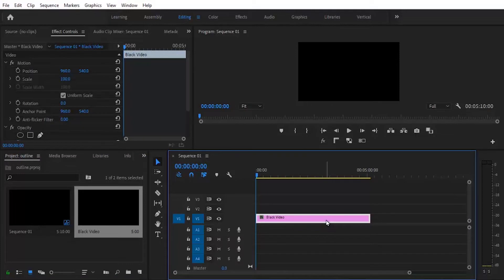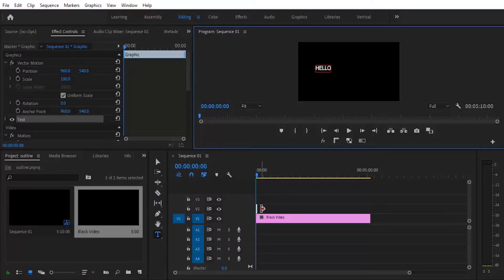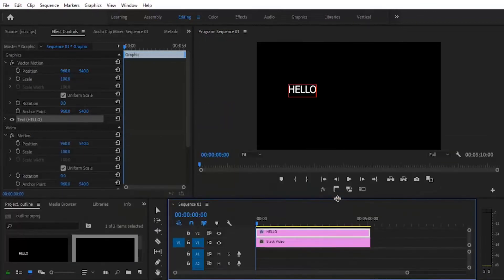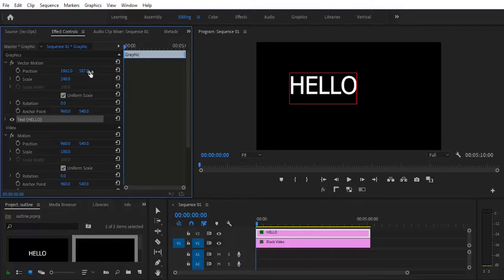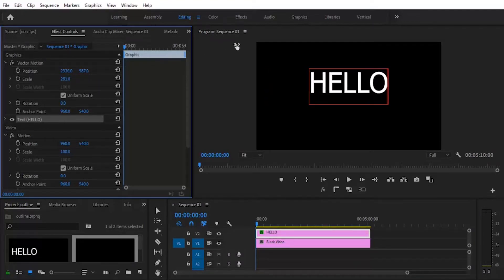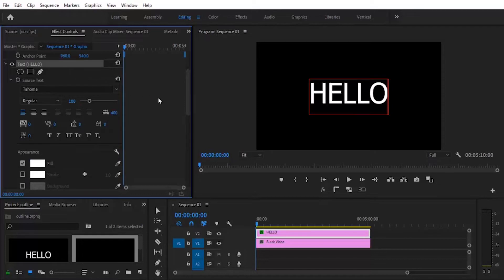Now go to the Type tool and type your text — I'm going to type the word 'Hello' and stretch it to the length of the black video. Let me make this more bold so you can see it. At this point, adjust the parameters of the text, increase the size, and adjust positioning so it's more centered.